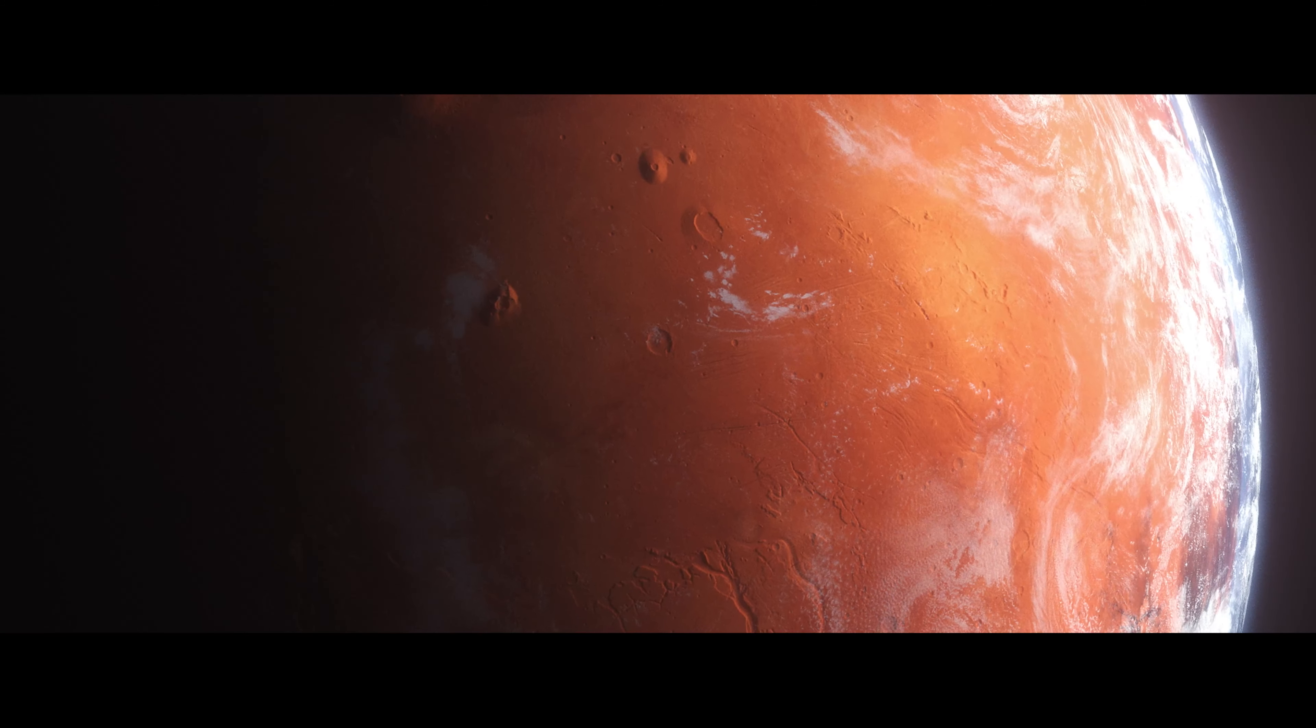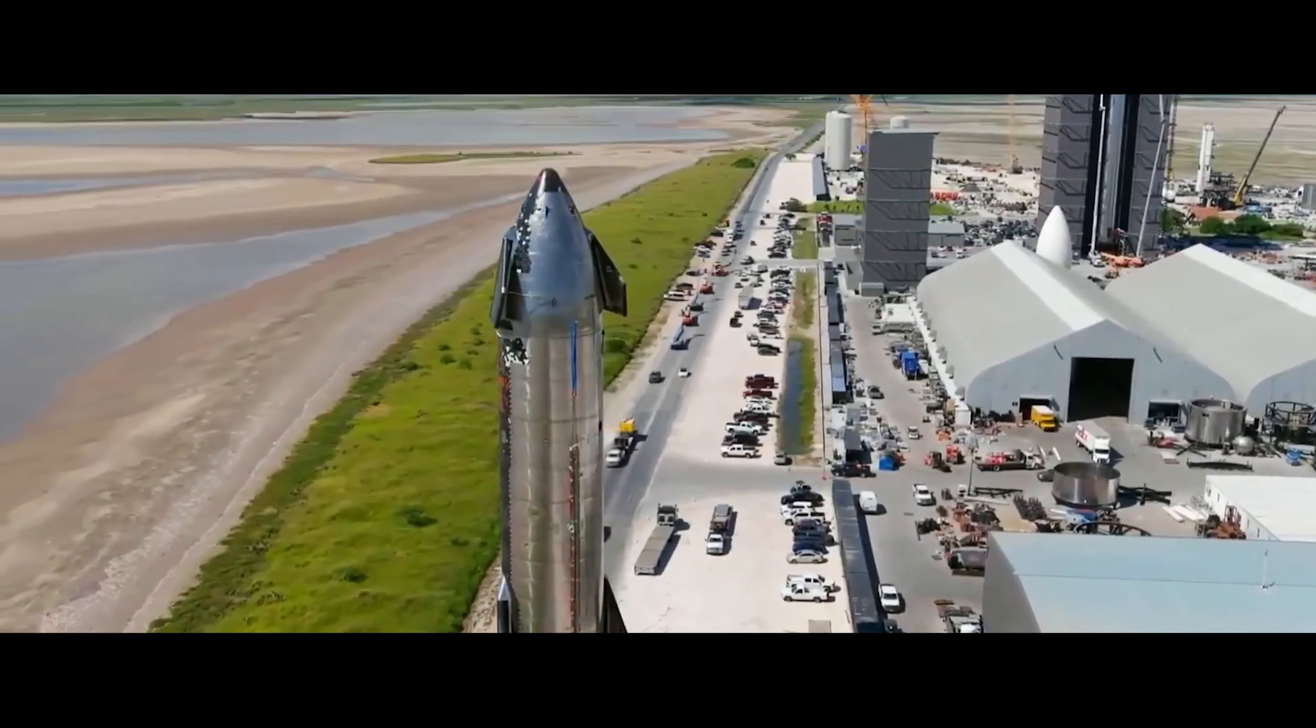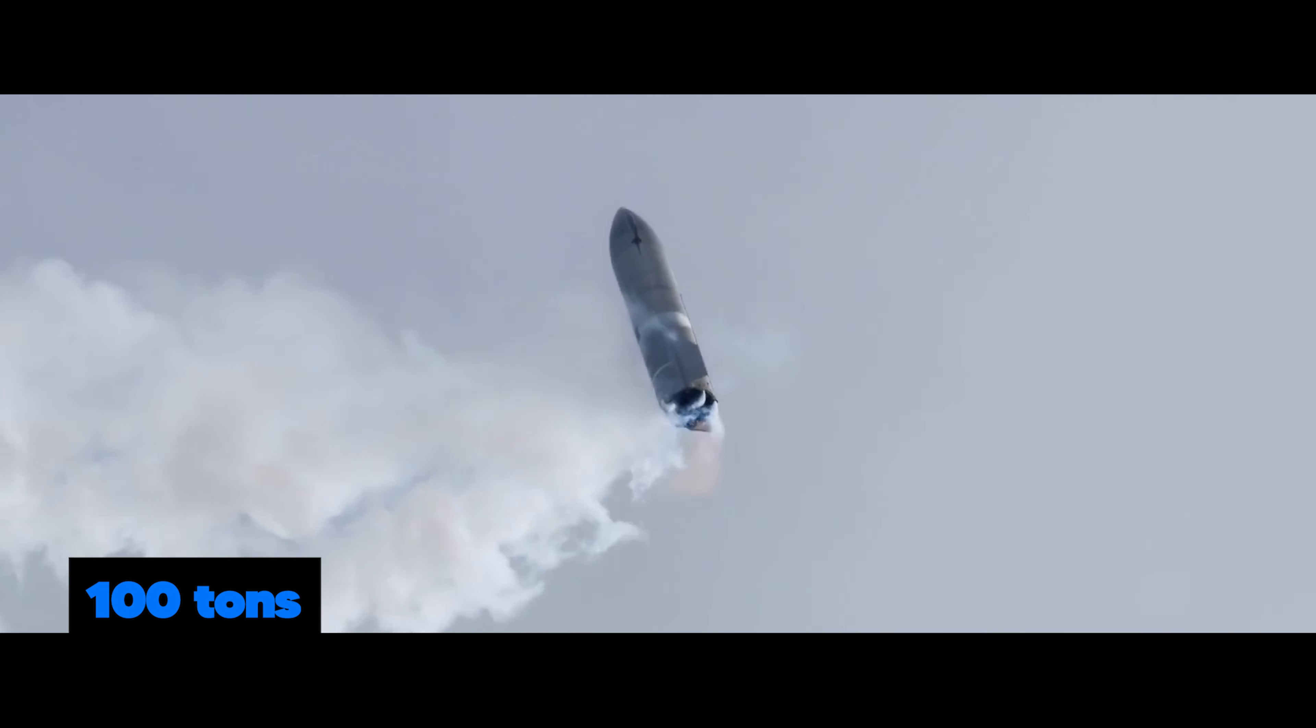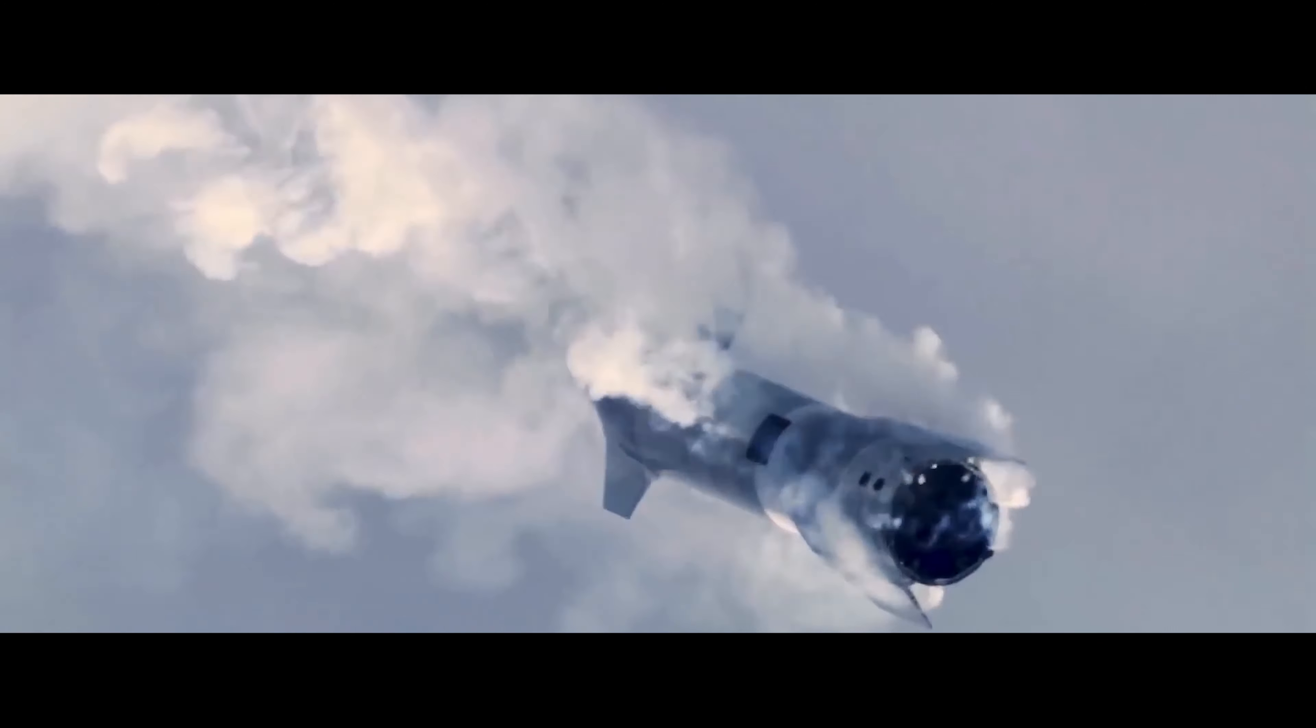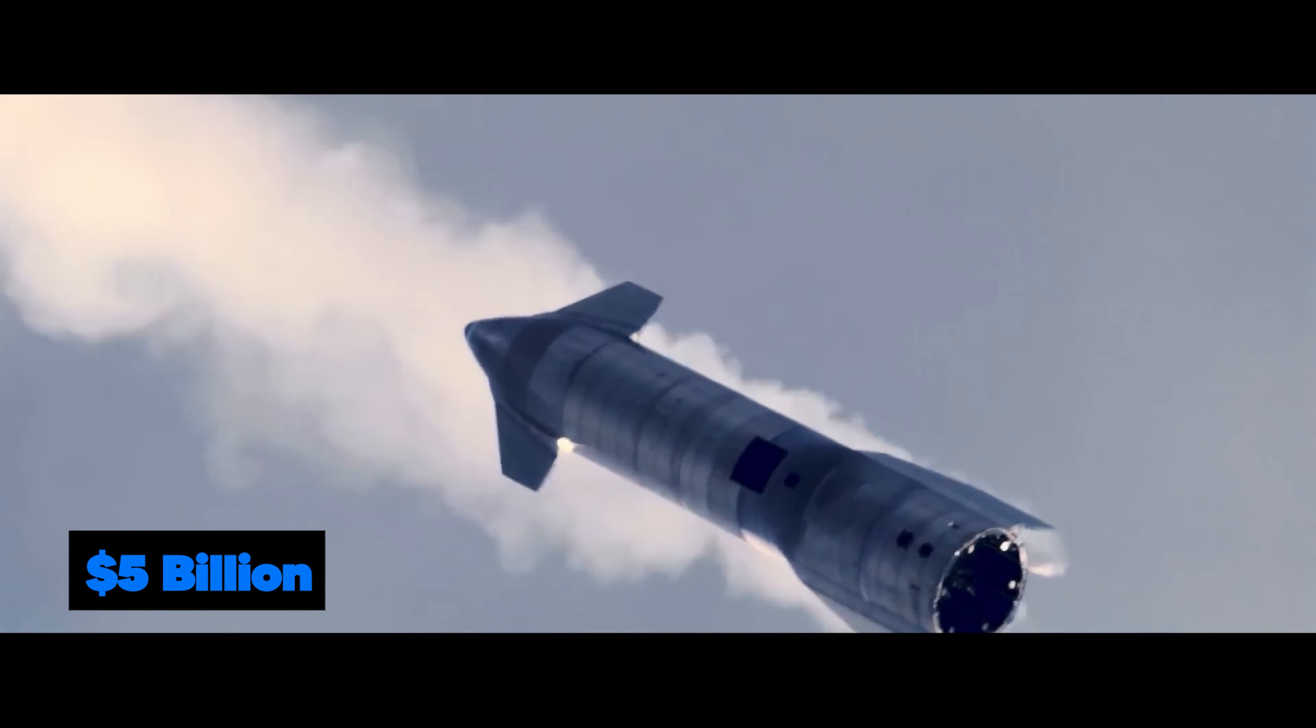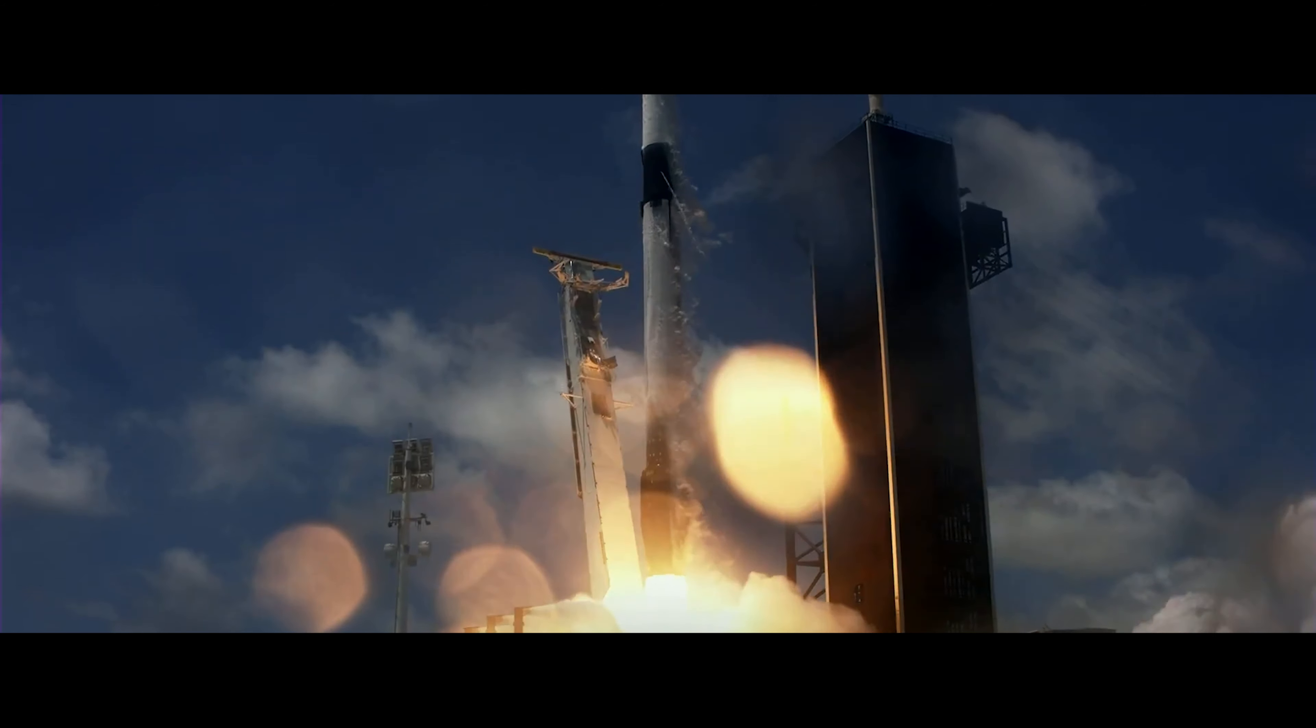The key to colonizing Mars is Starship. The massive rocket is meant to be reusable and capable of launching up to 100 tons of cargo at once. Elon Musk estimated that it would cost around $5 billion to complete the Starship program. This is where Starlink comes in.